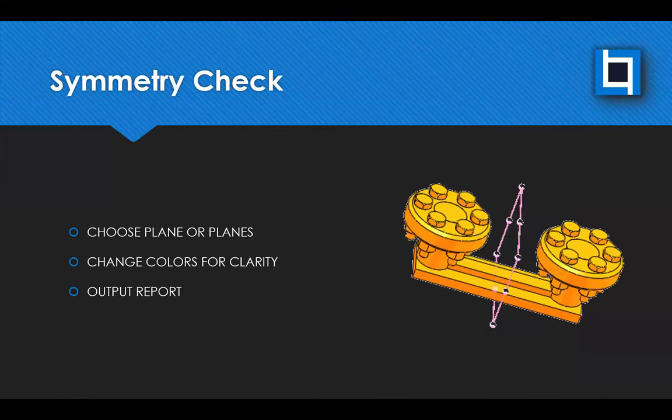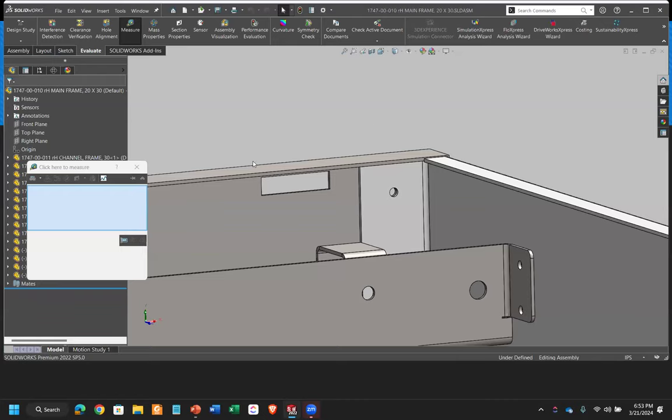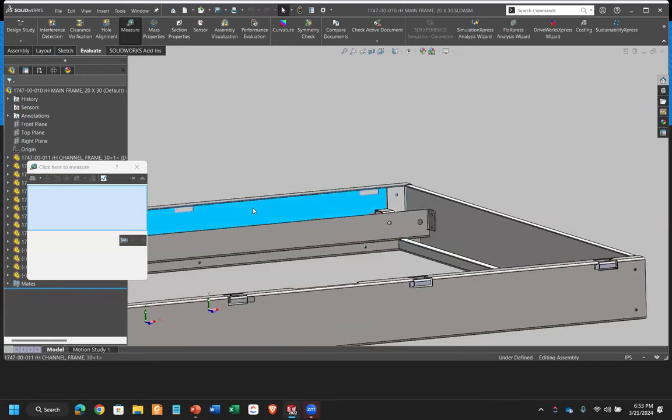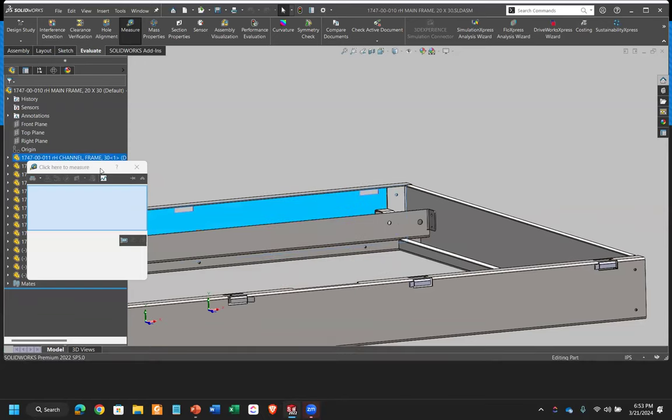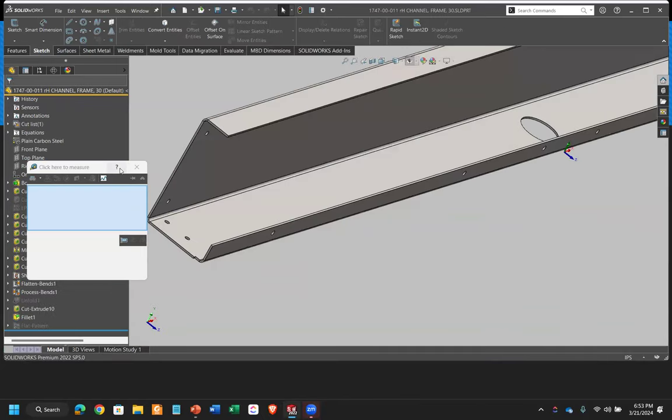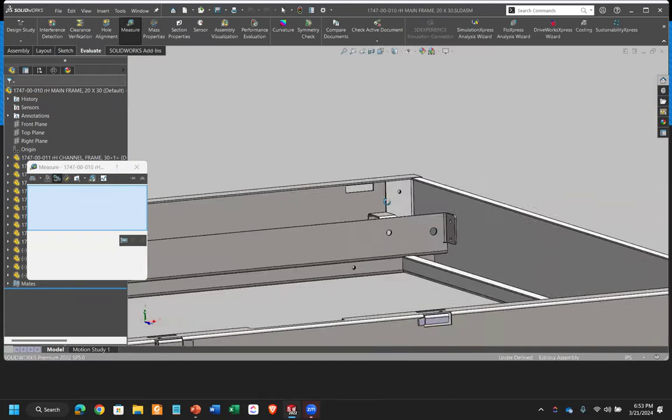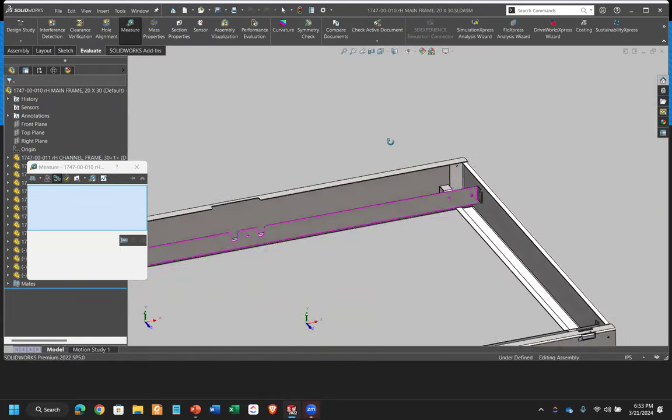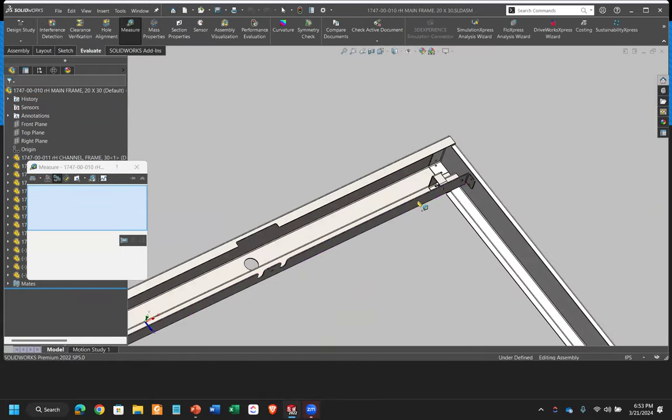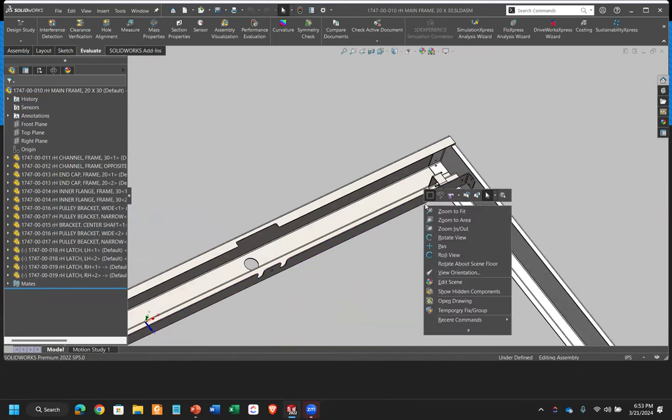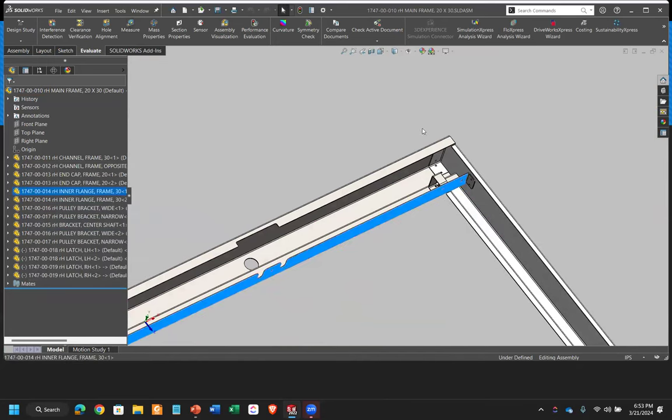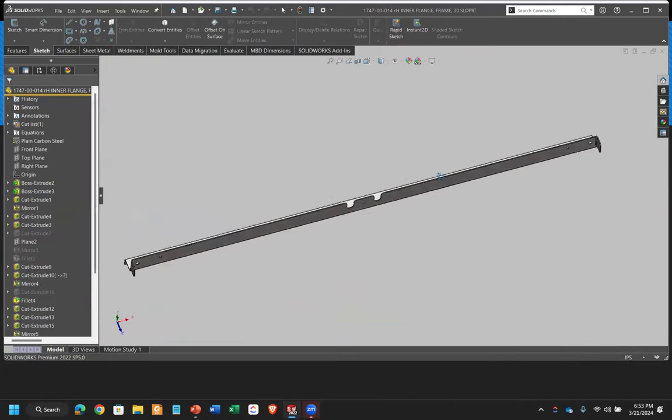The symmetry check. So this one's pretty cool. I'll open up just one of these parts. It is available in assemblies. Oh, actually, you know what? That's the wrong part. Sorry. Second. Good. I'm kind of holding a microphone and running SOLIDWORKS. It's a little harder to do.